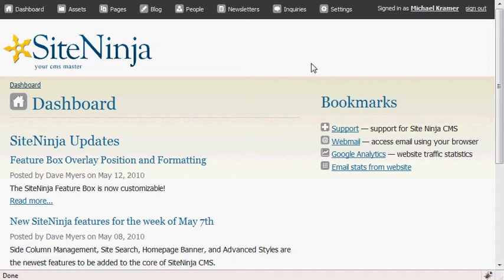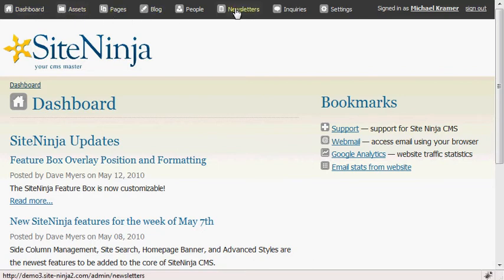The first element that you'll notice is the administrative menus and icons at the top of the page. These represent all the modules you have installed in your website.